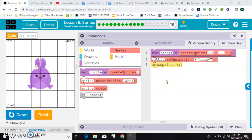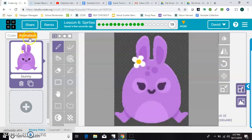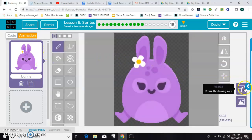So the first way to resize it, say you think this bunny is too big, he's taking up too much of your space. One option that you have here in the animation tab, over here on the side, you have a resize button.